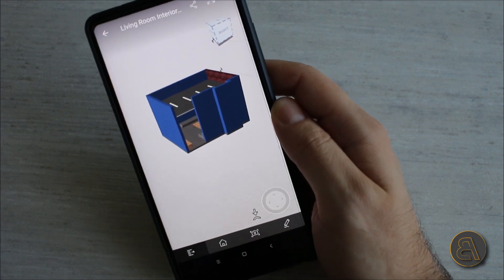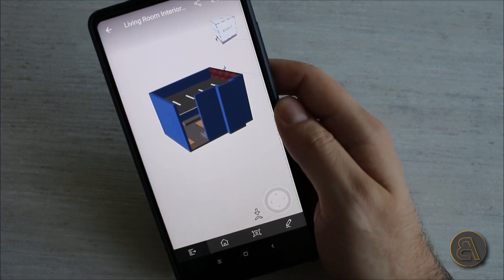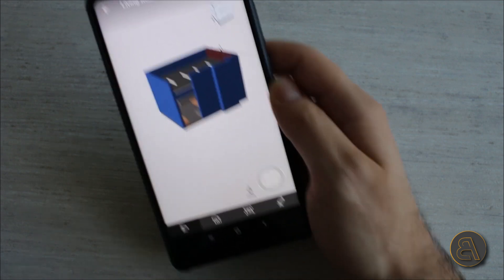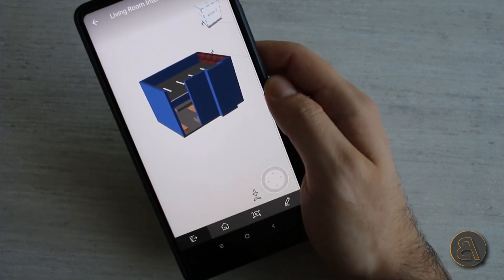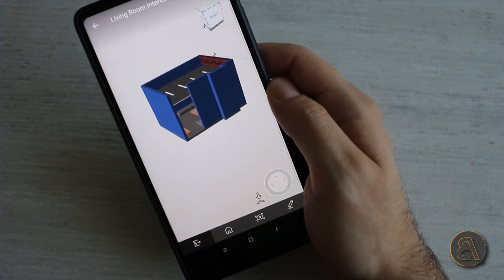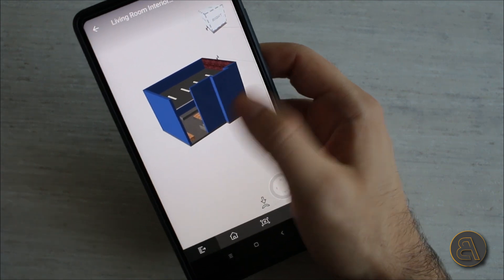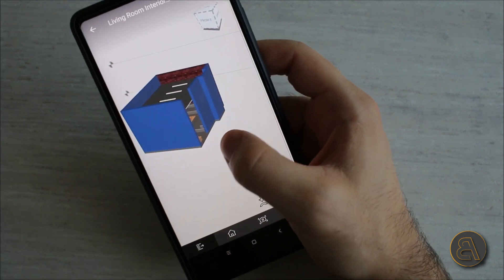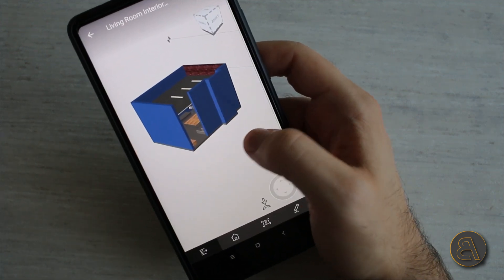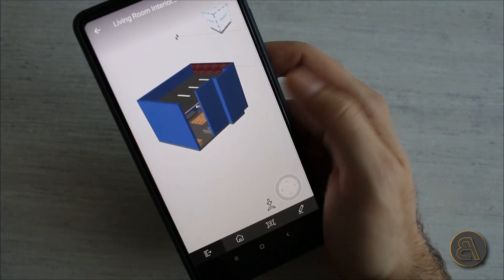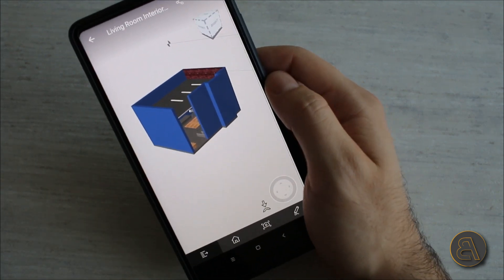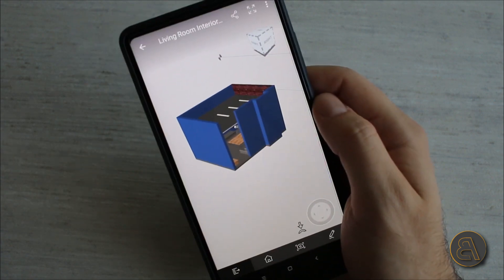Now it's not Revit, you can't edit, you can't model in here, but it's just a cool little simple viewer. Anyway that's it for this tutorial. Thank you for watching, please subscribe, like and share this video.